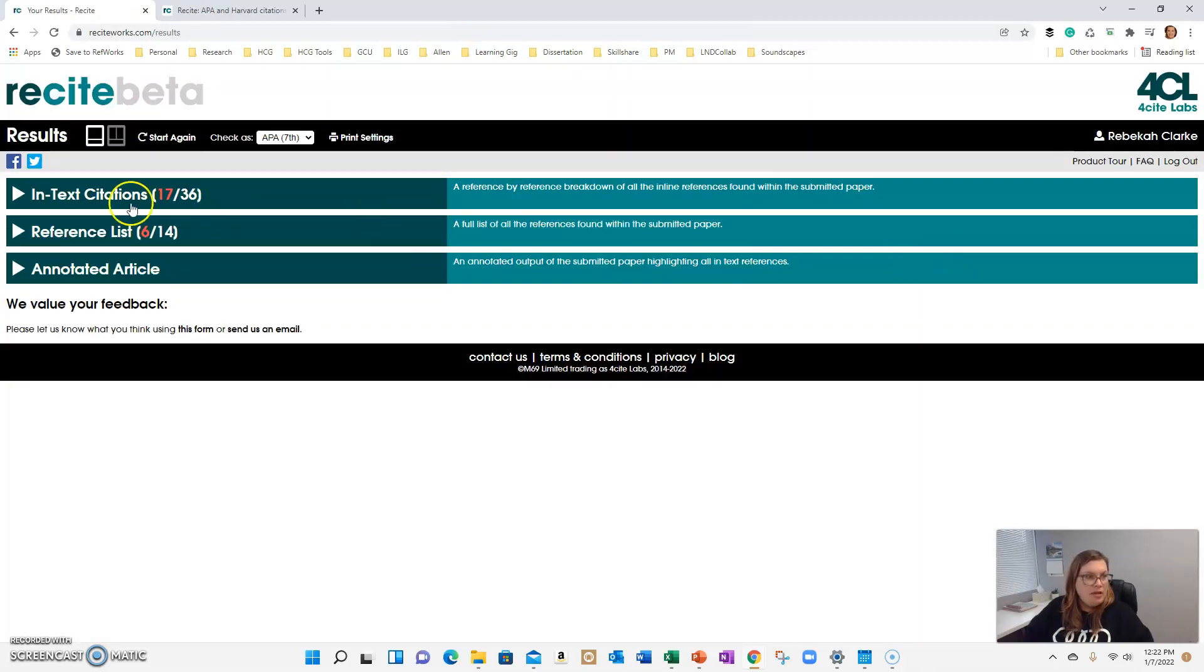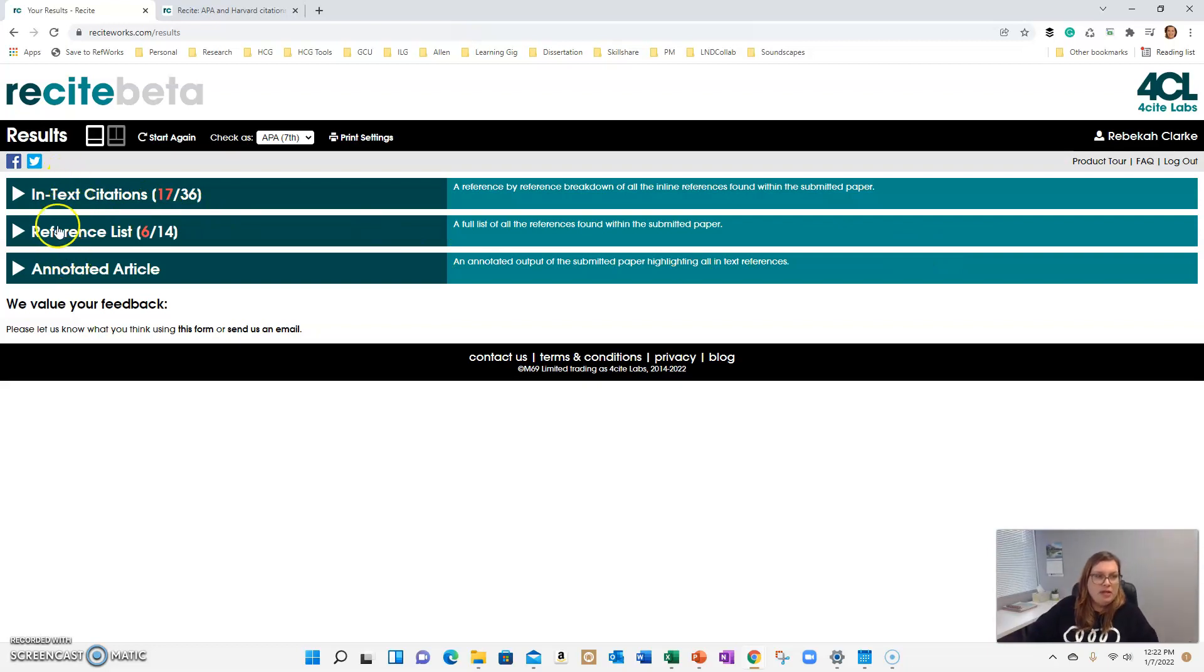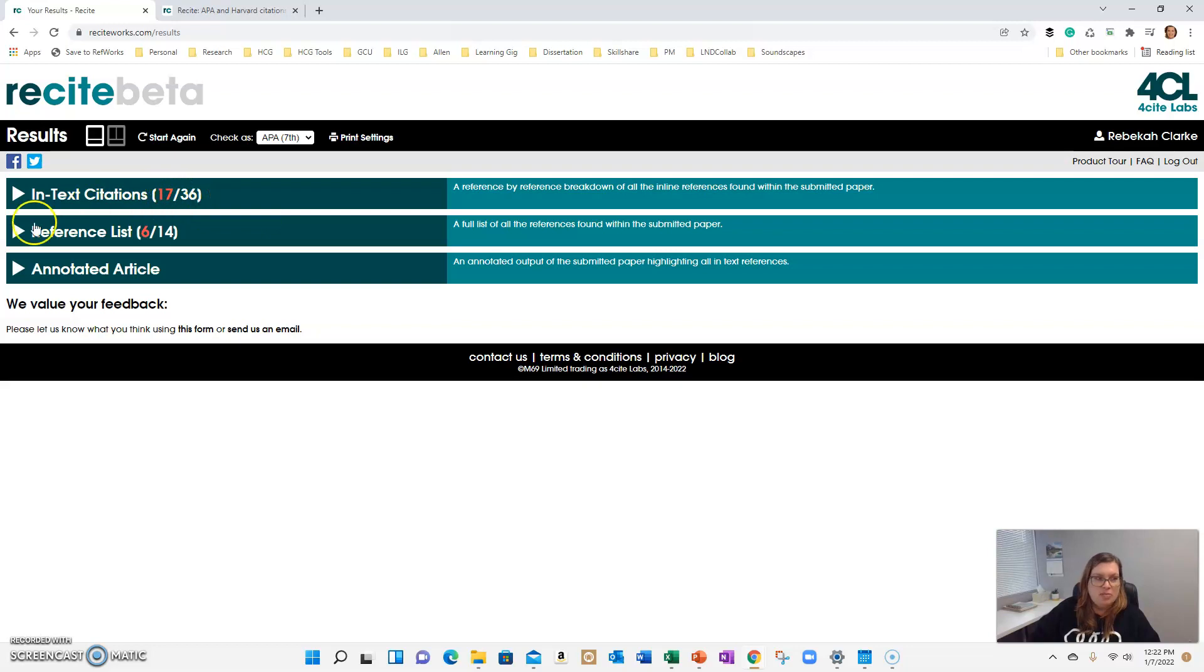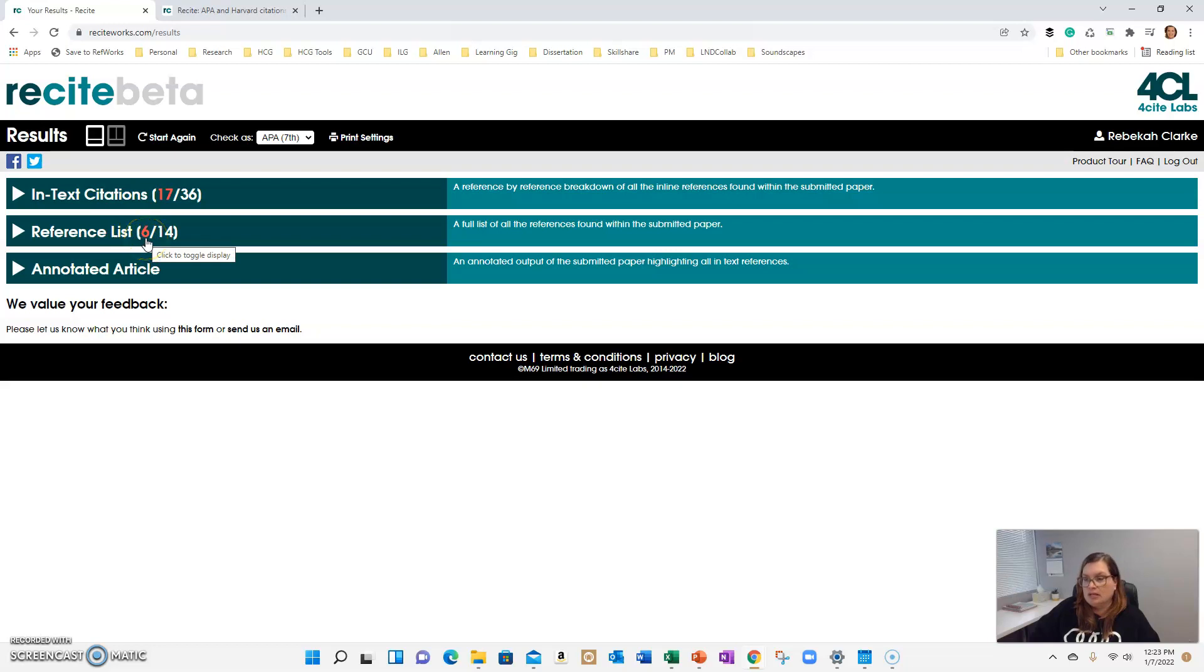Give it a couple of minutes and then it's going to bring up a couple of things. It's going to flag any in-text citations. You'll see there's 17 issues out of the 36 that are in this paper. And then it's going to flag issues in your references. So there are six out of 14.